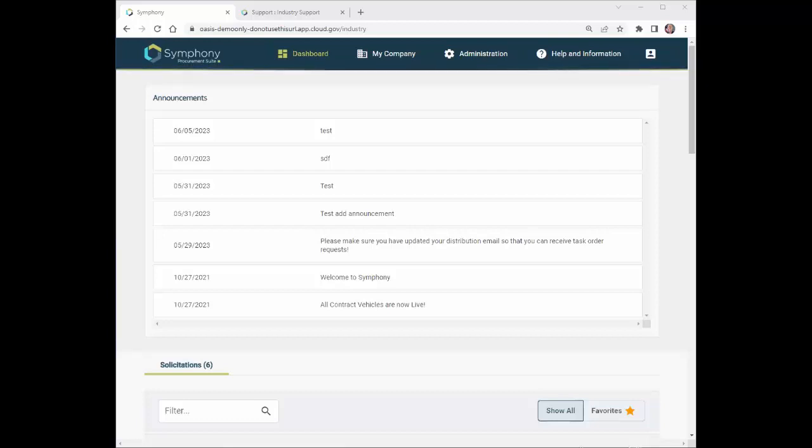This refers to the OASIS Plus submission portal. For the purposes of this solicitation, the OSP is the Symfony Procurement Suite.